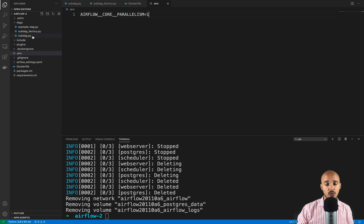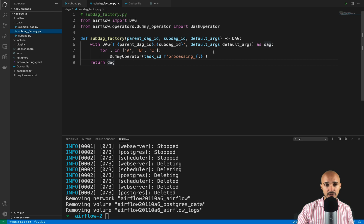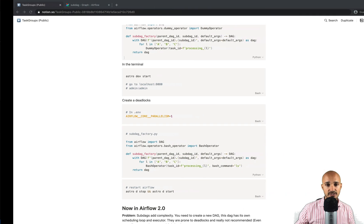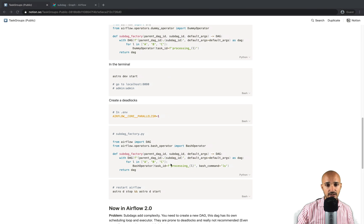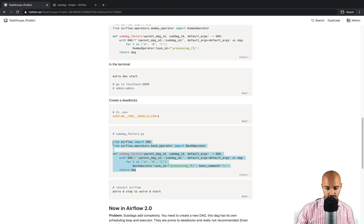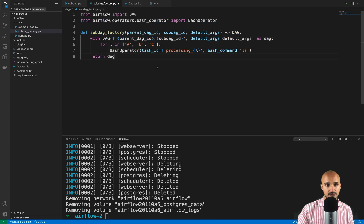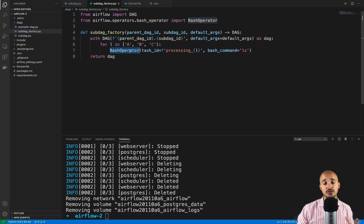One more thing — open the file subDAG_factory.py and modify the code, because the dummy operator is not executed as a real task. Go back to the instructions, copy the updated code, paste it in, and save. As you can see, we are now using the bash operator instead of the dummy operator.